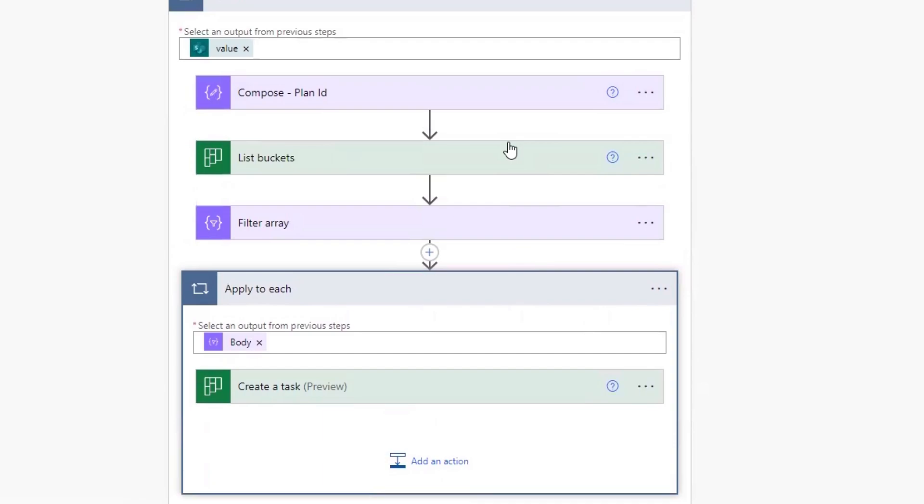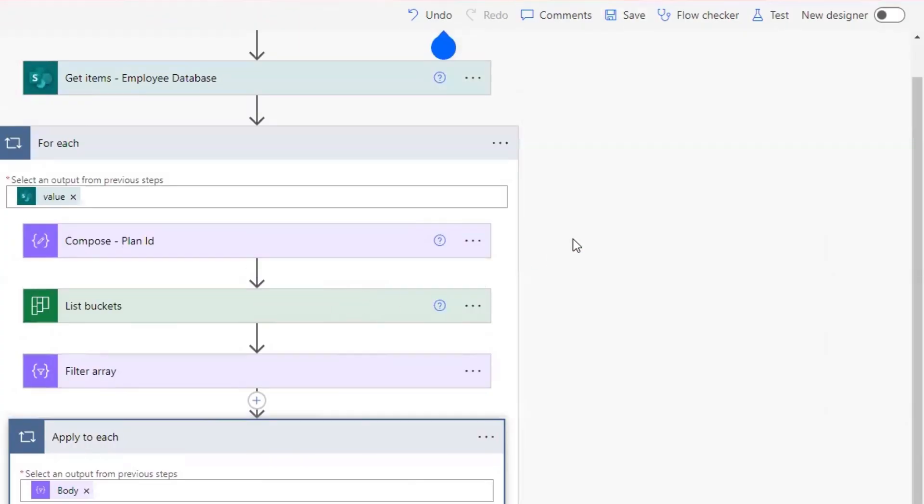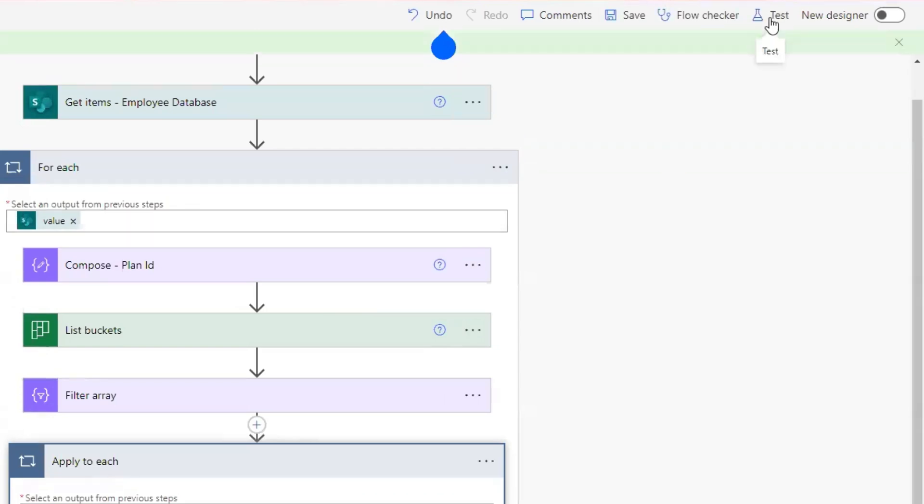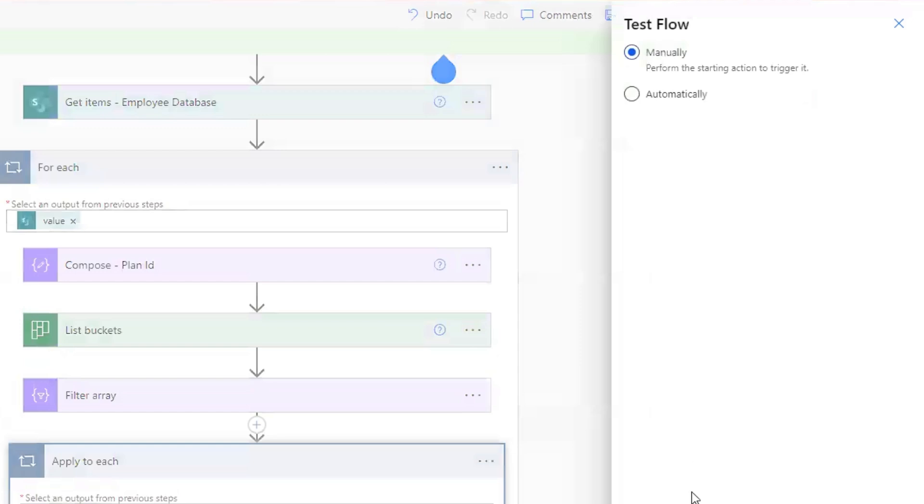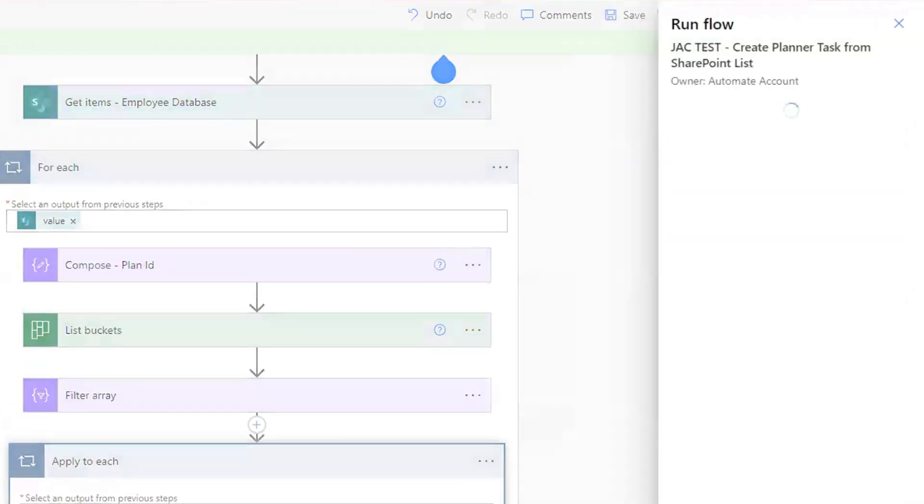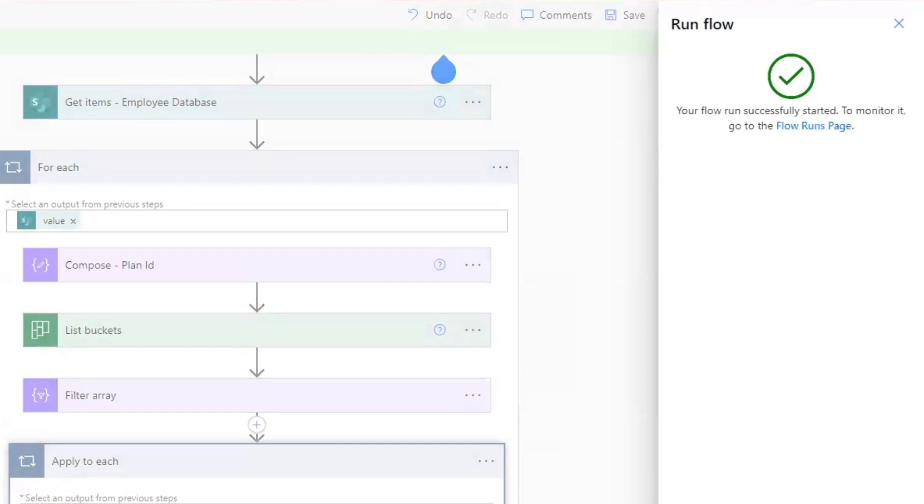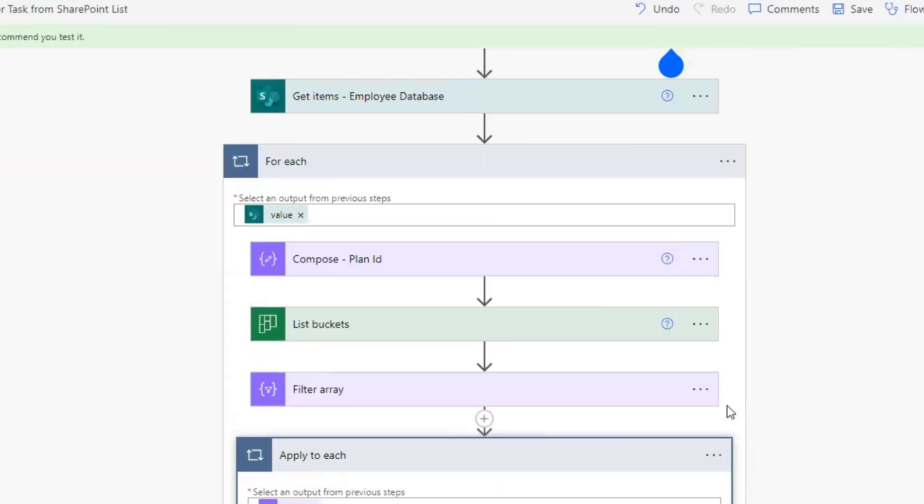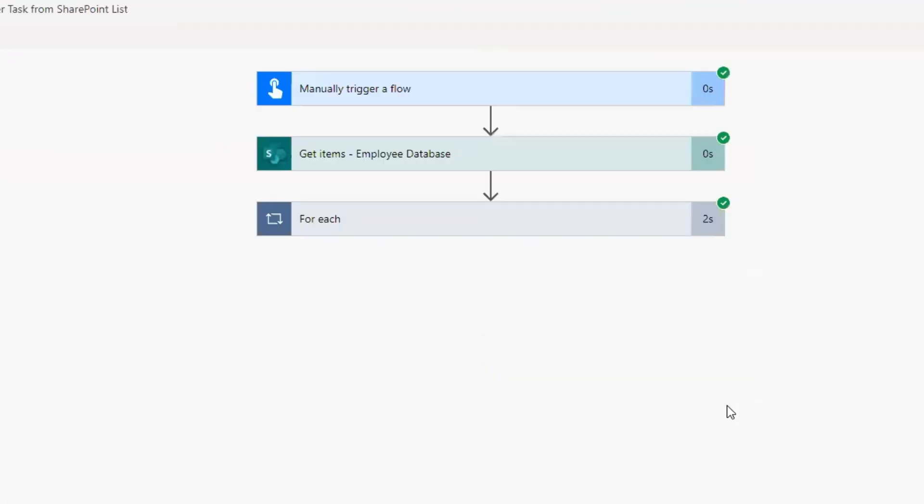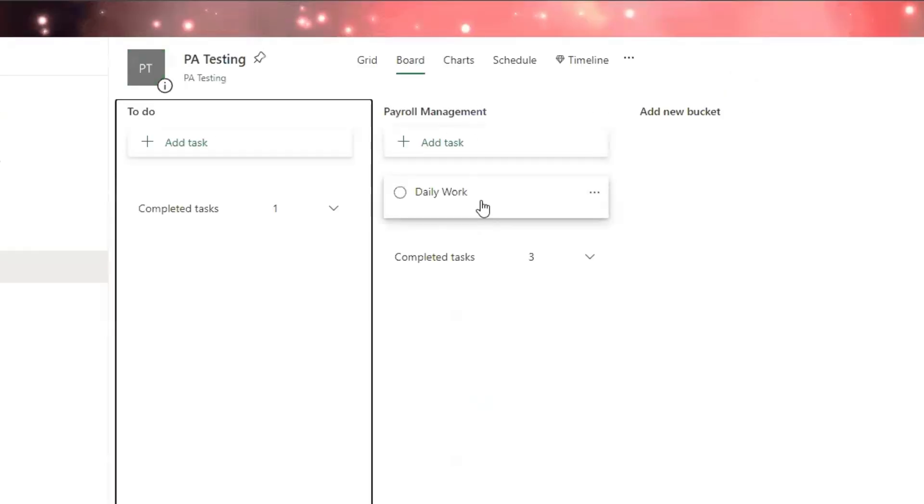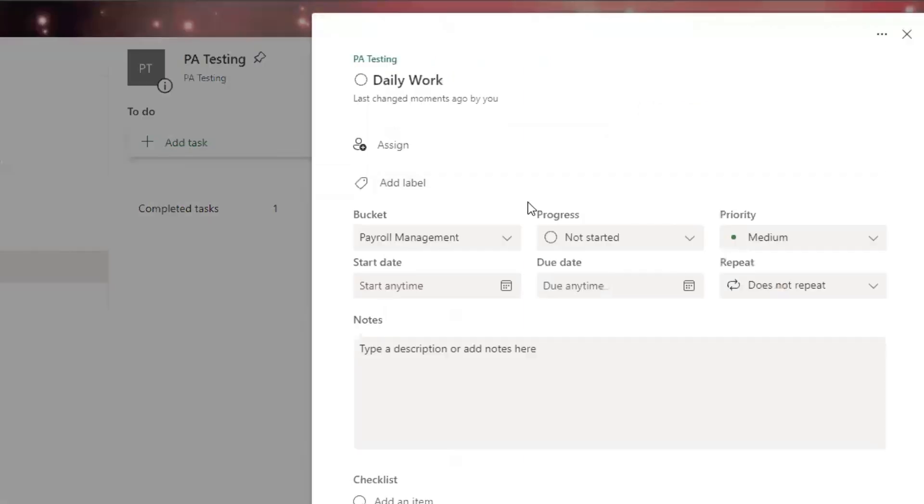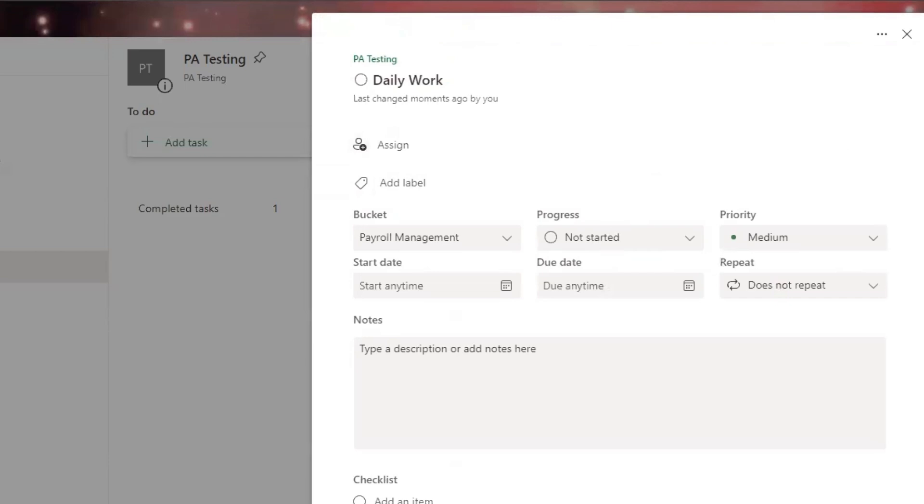Let's go ahead and test this. We will save first, and then I'm going to run a test run flow done. Let's watch this run successfully. Then hop over to the planner. I will refresh and I will see that new task created under the payroll, inside the payroll management bucket. It is all set to go for that particular person who owns this planner.